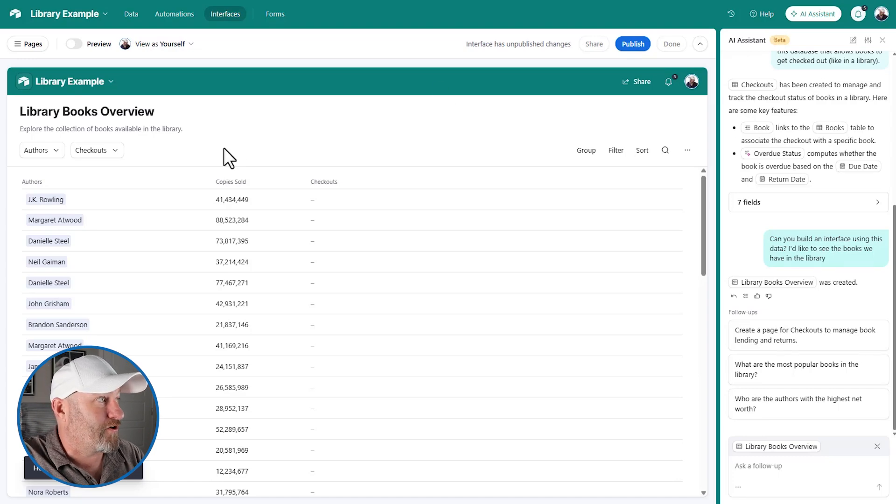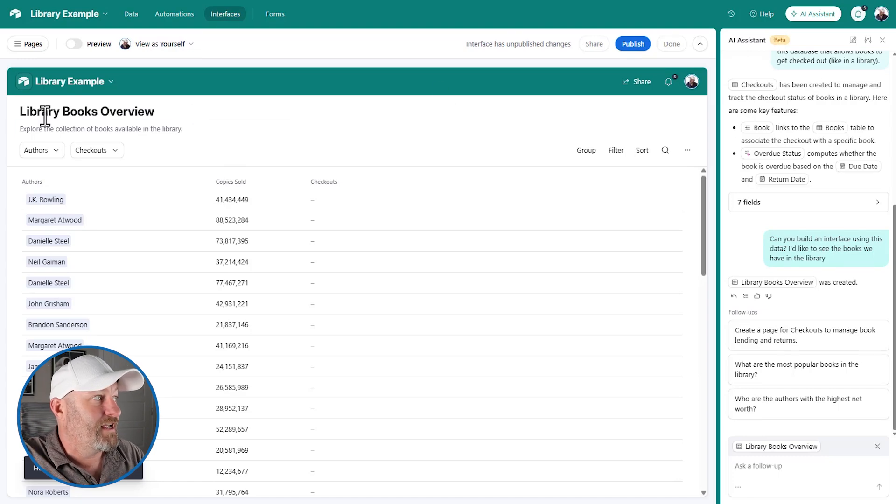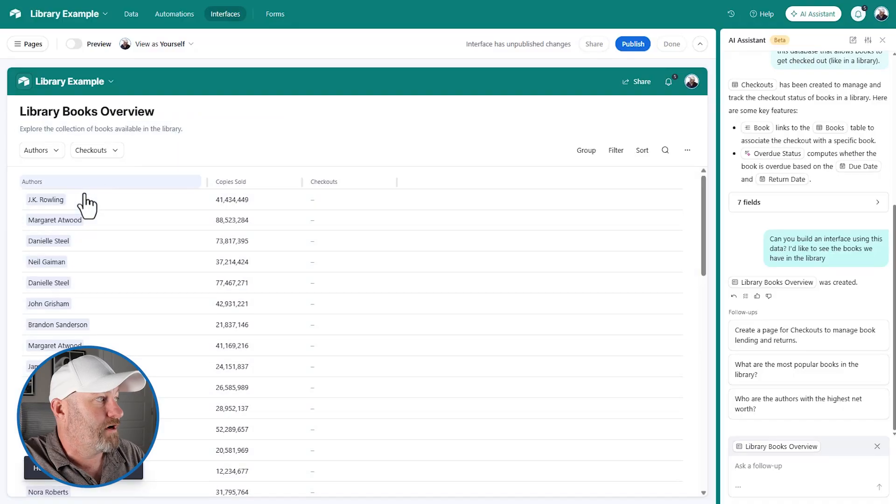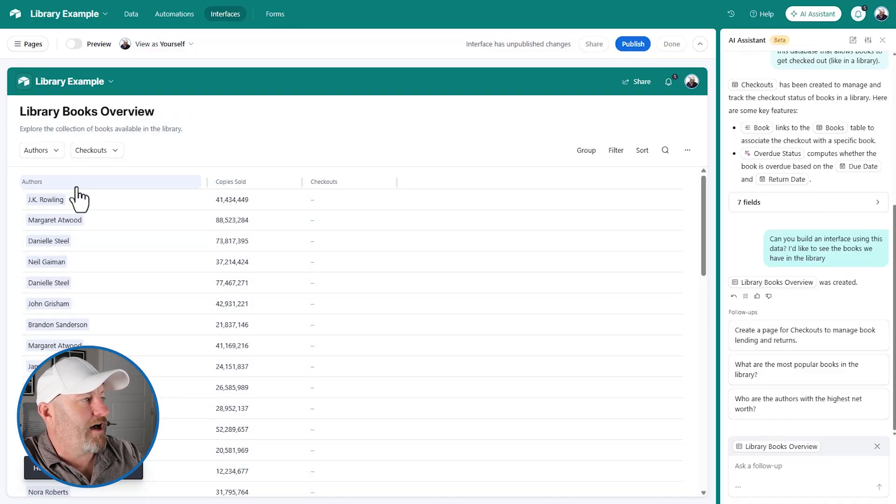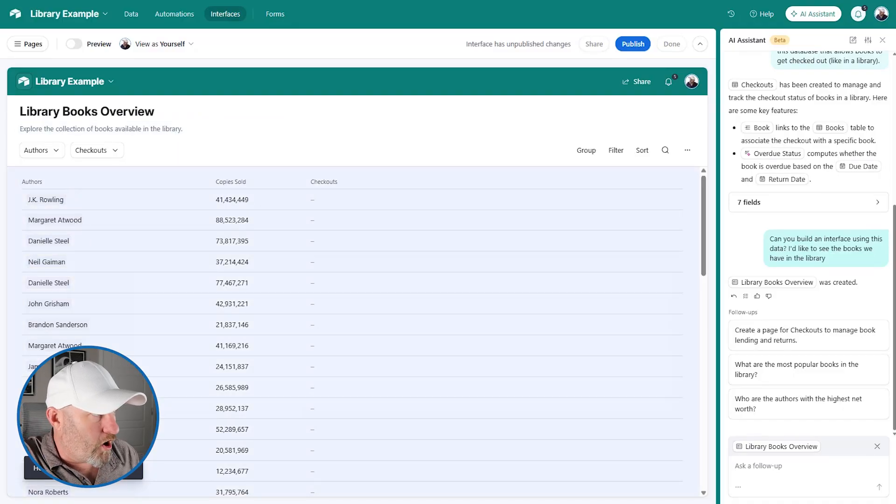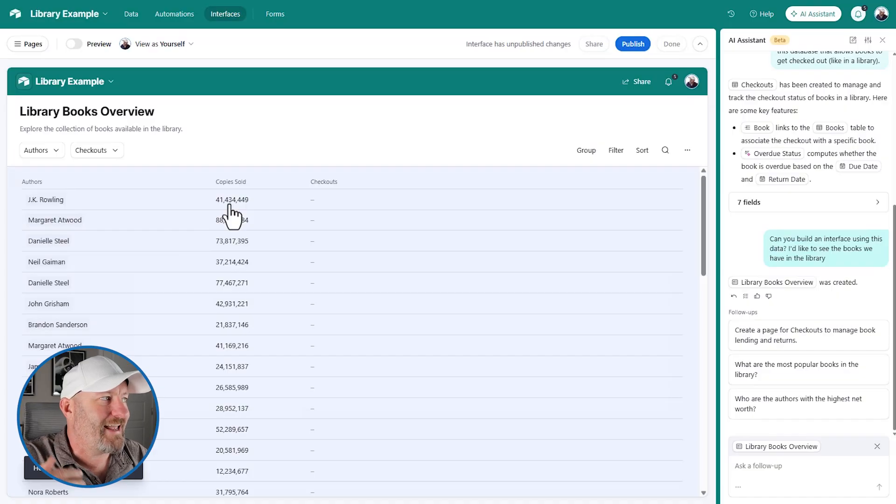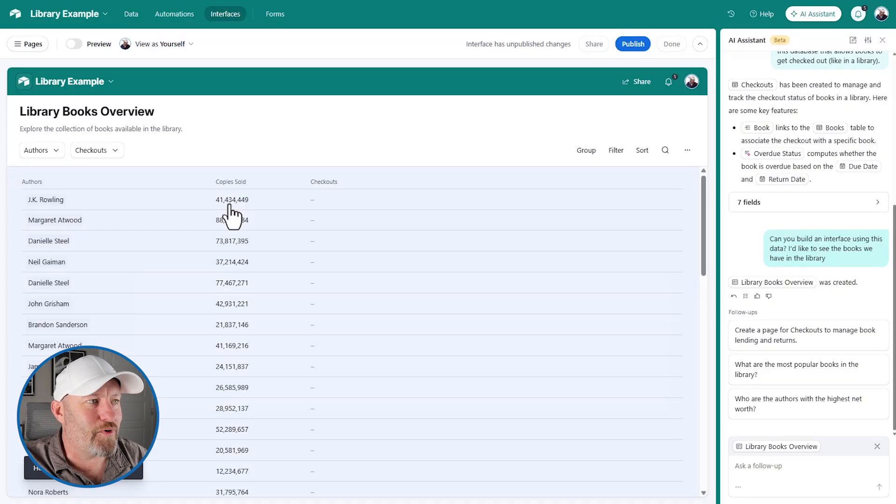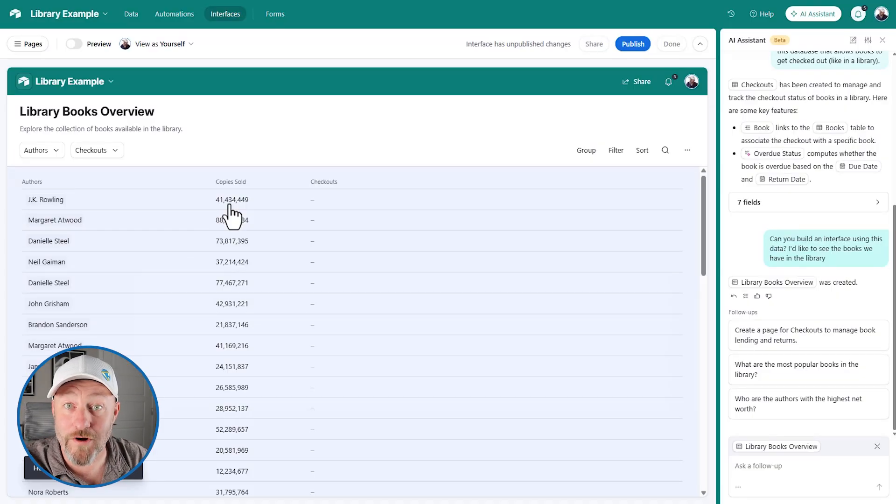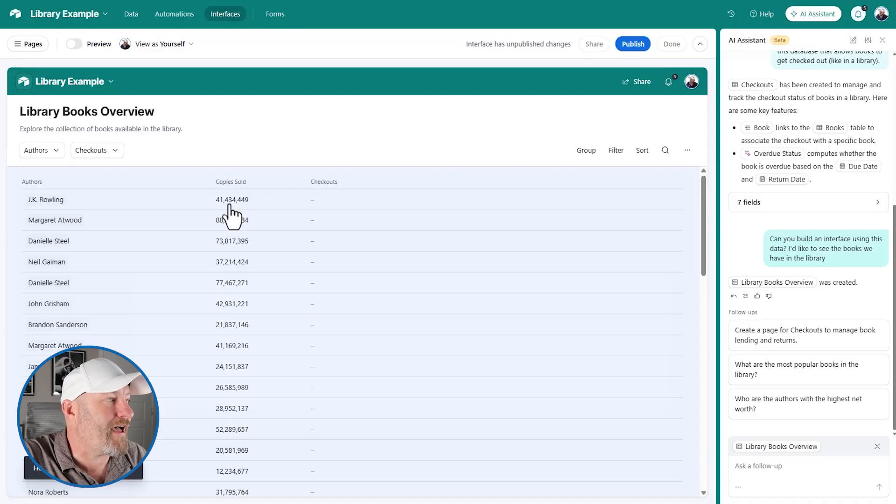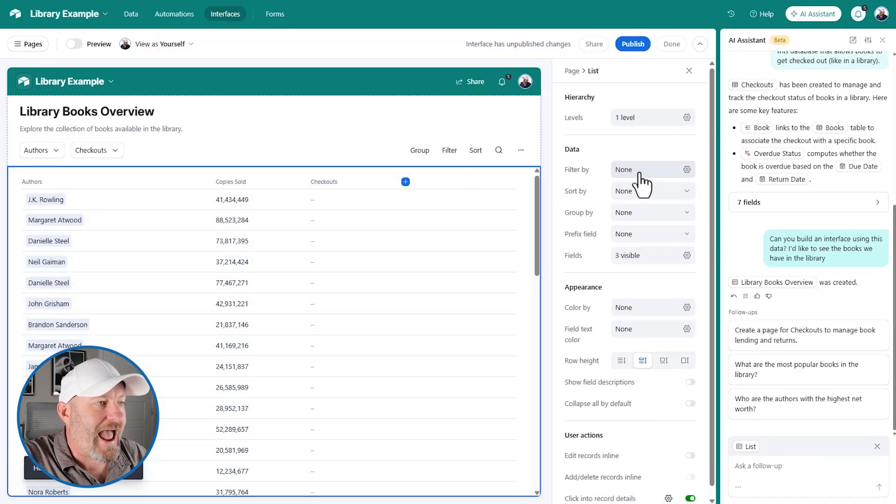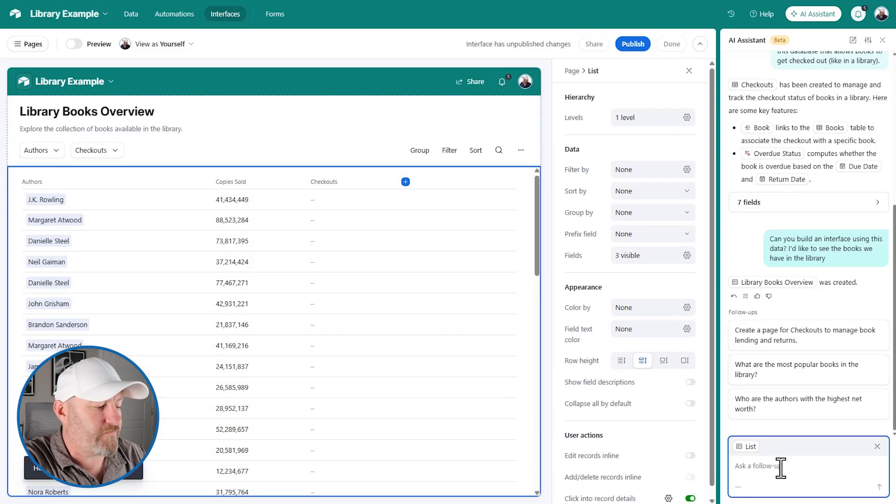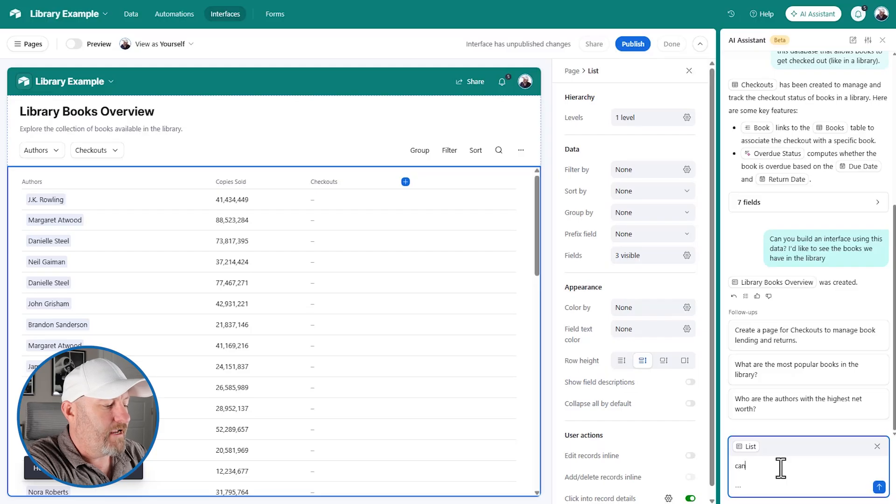So check this out though. It put together an interface page for us, library books overview. In this list view, we can see that the book has listed out the authors and the copies sold. Interestingly though, it hasn't given us the book title, which is probably the most important thing. So of course we can click in here and add that information, or I could just follow up and say, can you add the book title to the interface list?